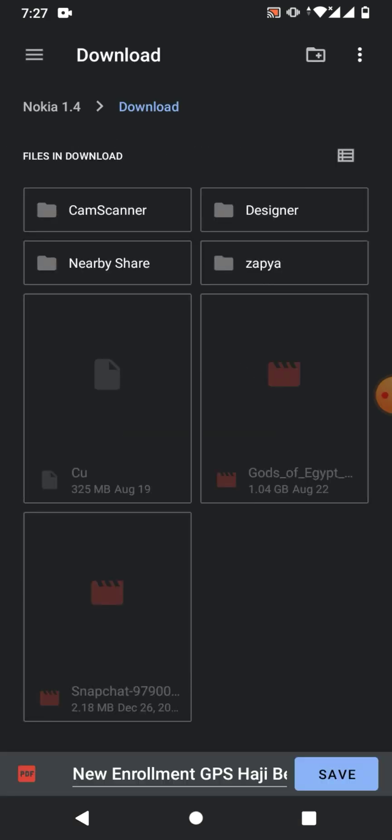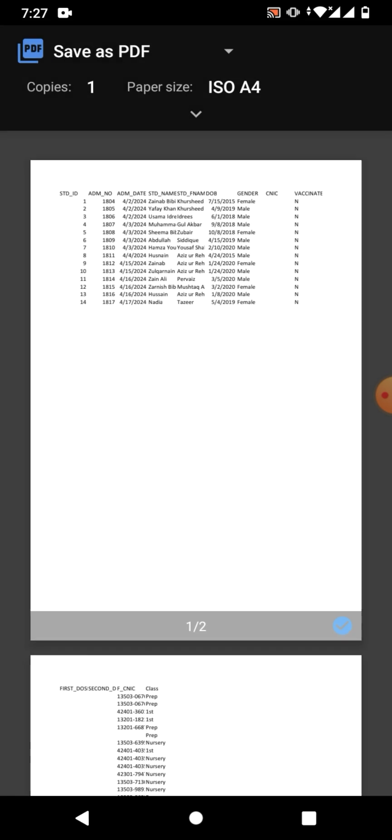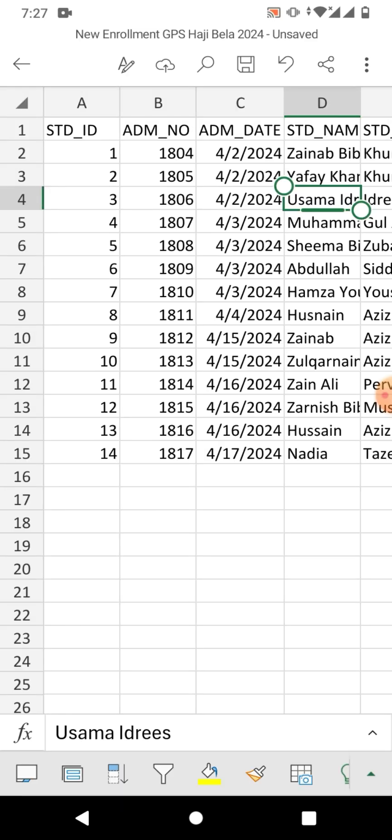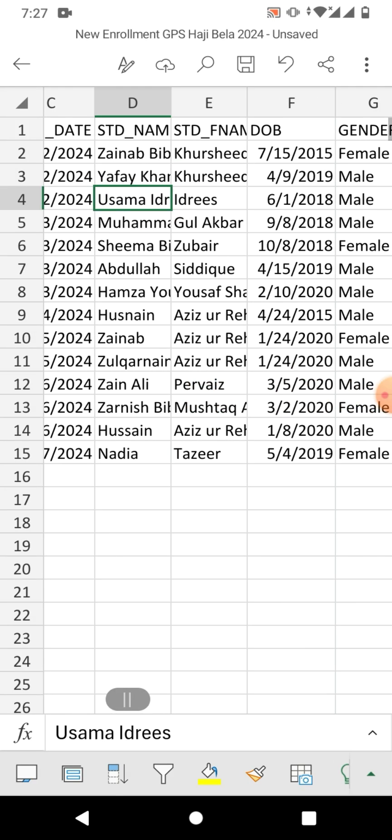The file will be converted to PDF. You can see a 'Save' option here — click Save. Your file has now been converted to PDF.